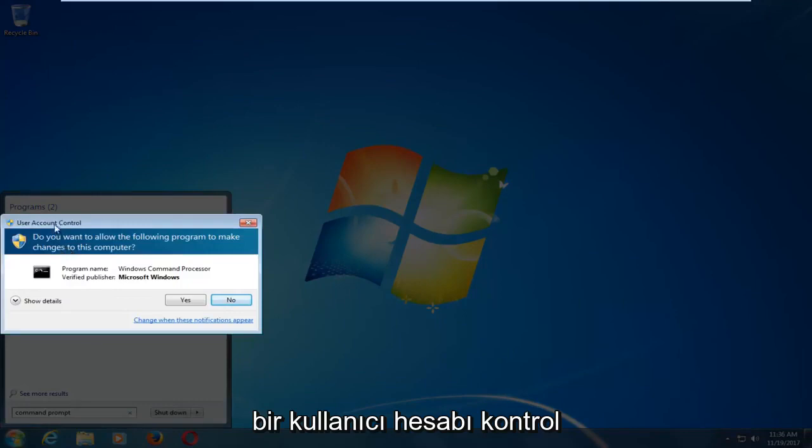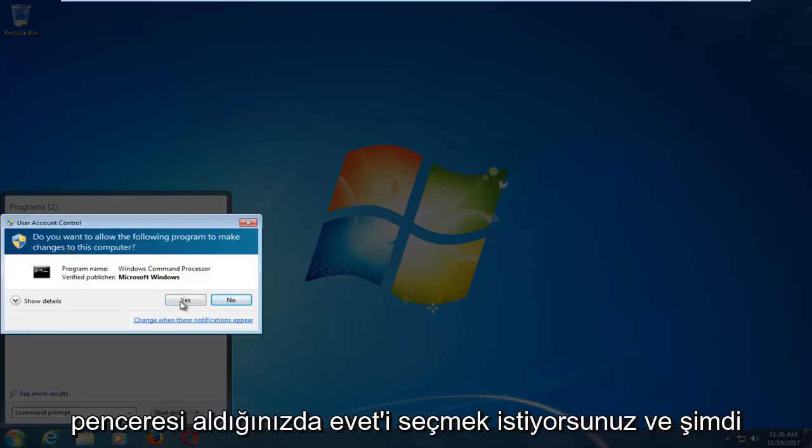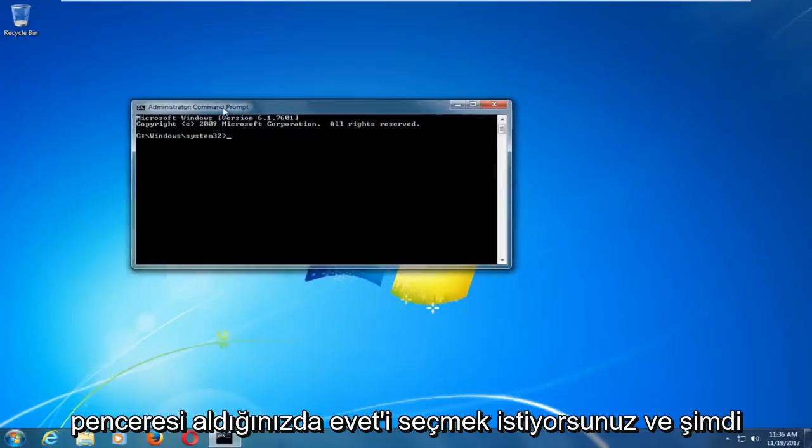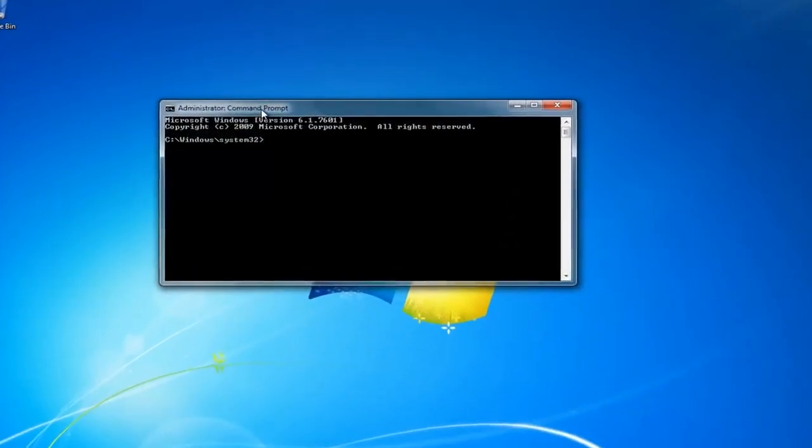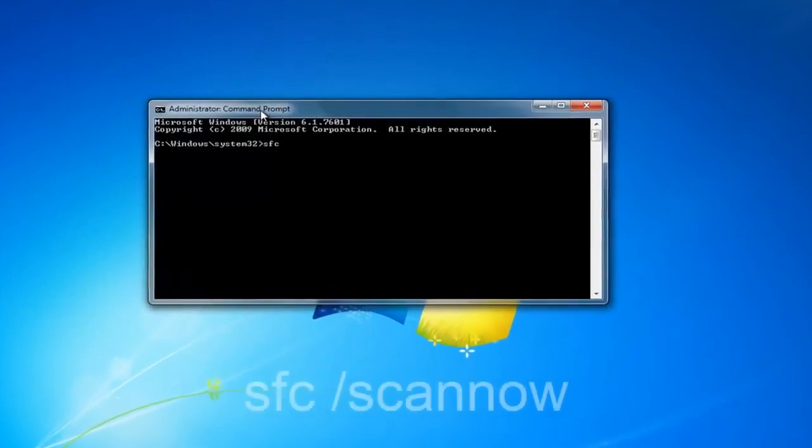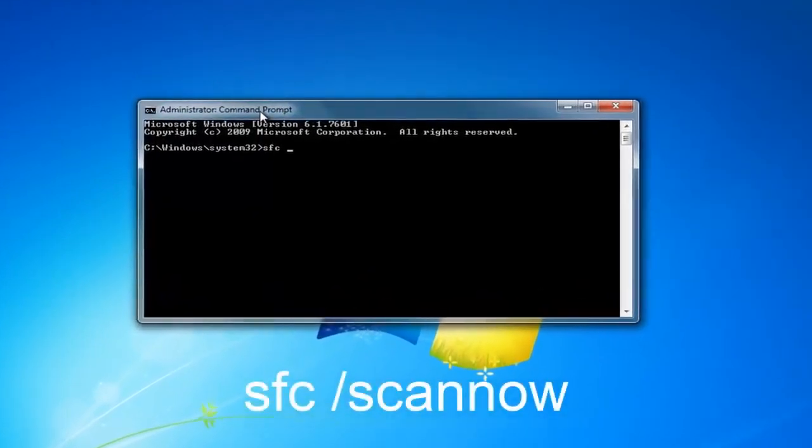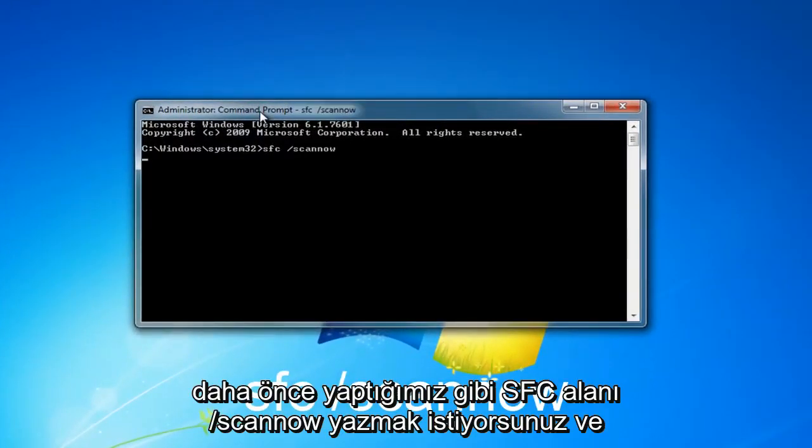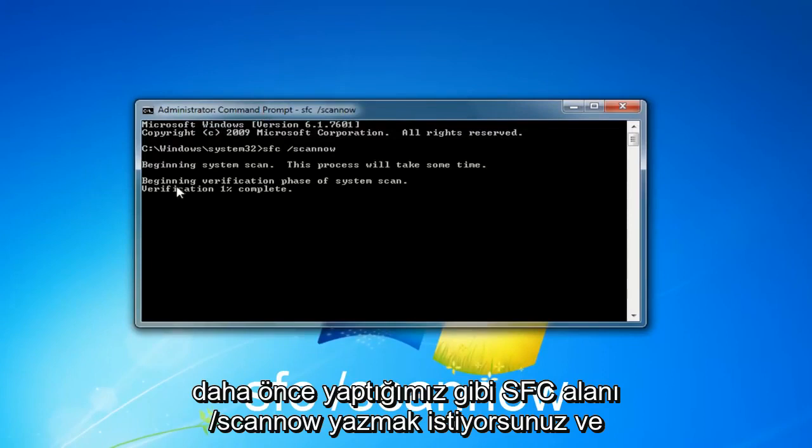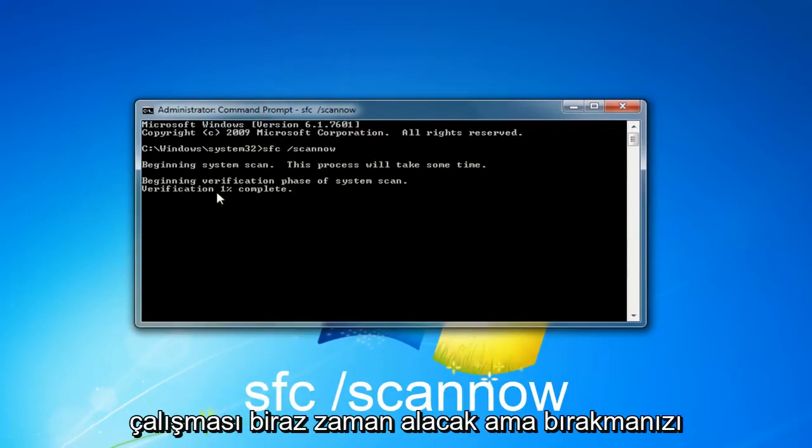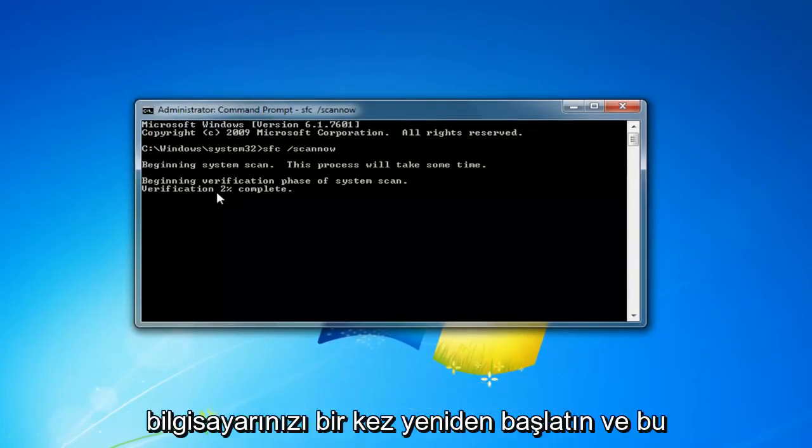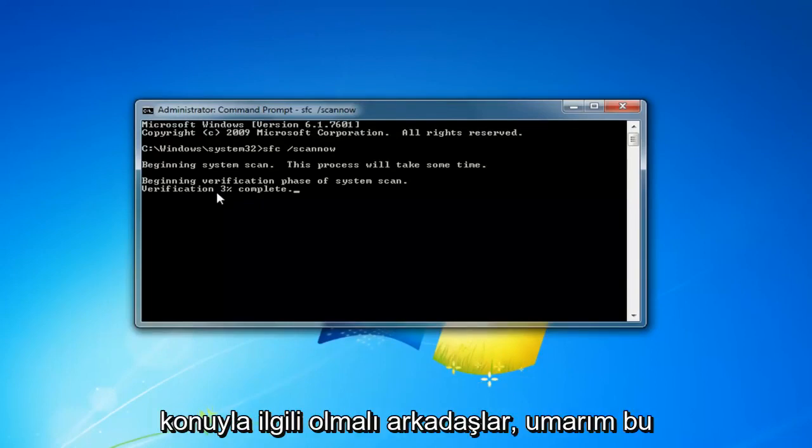When you receive a user account control window, you want to select Yes. And now you want to type in SFC space forward slash scan now like we did before. And it should take a little bit of time to run, but I would recommend letting it go and then restart your computer once it's done.